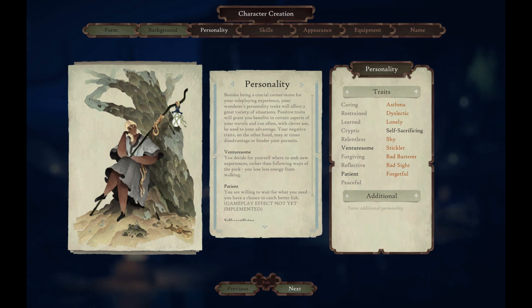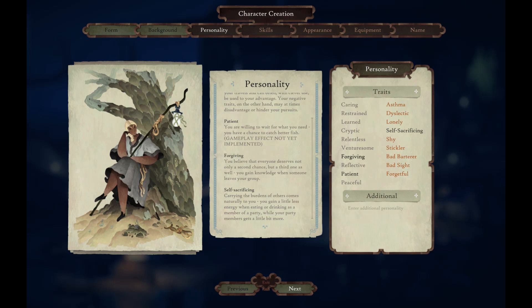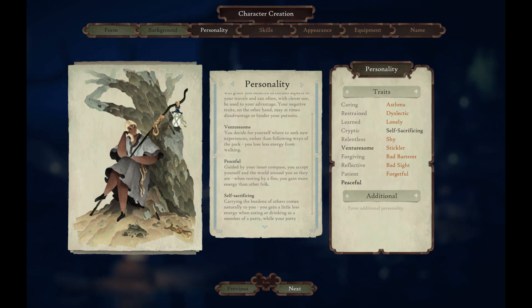Personality: besides being a crucial cornerstone of your role-playing experience, your wanderer's personality traits will affect a great variety of situations. Positive traits will grant you benefits in certain aspects of your travels and can often, with clever use, be used to your advantage, while your negative traits may at times disadvantage or hinder your pursuits. The traits you can pick from are decided in part by the form you pick. Forgiving: you believe that everyone deserves not only a second chance but a third one as well — you gain knowledge when someone leaves your group. Peaceful: guided by your inner compass, you accept yourself and the world around you as they are. I think venturesome and peaceful.